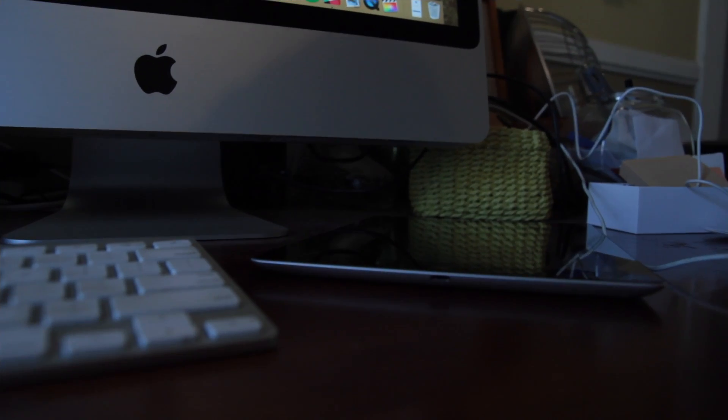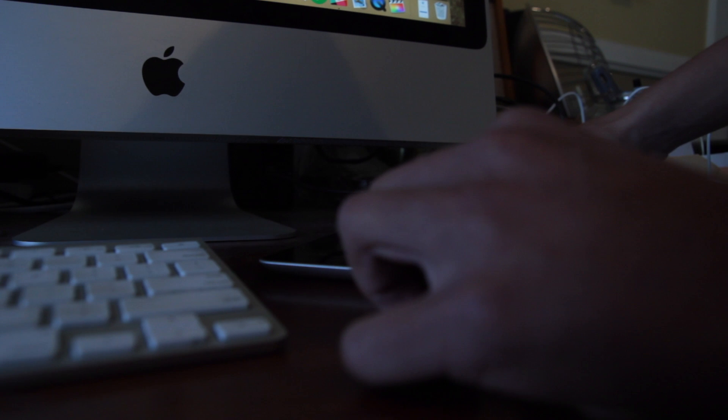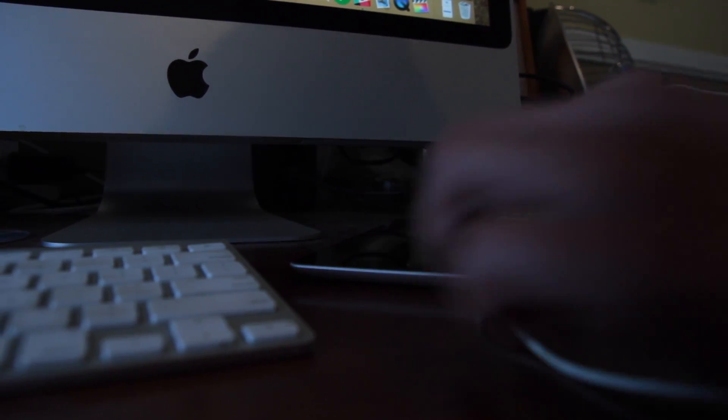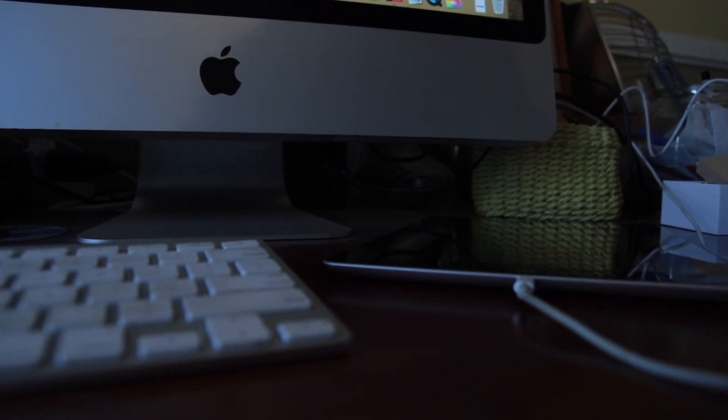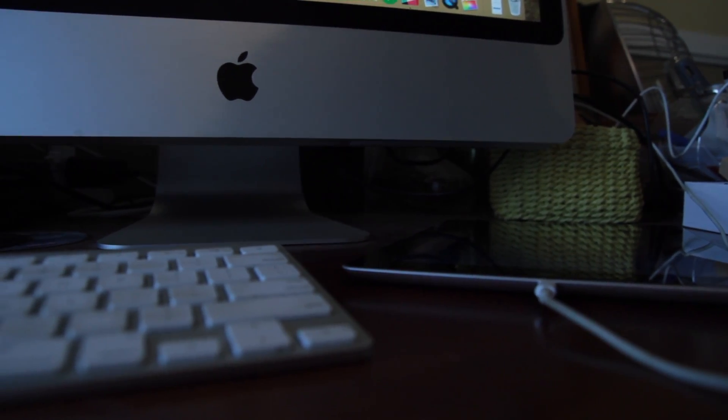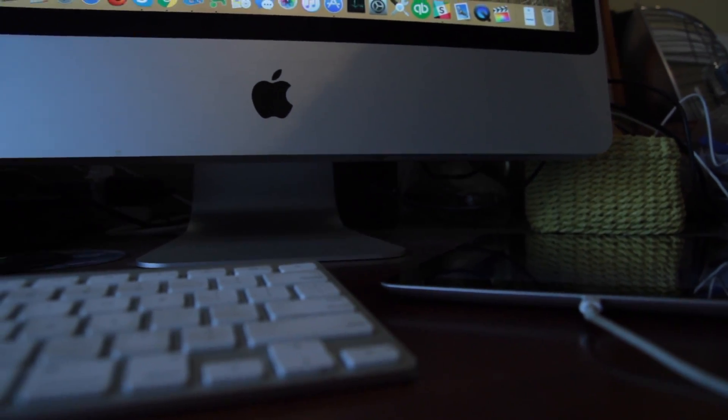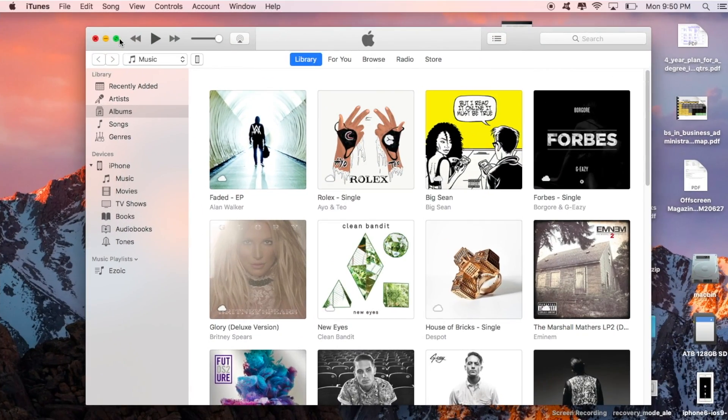Let's try and connect it to a computer and see if iTunes recognizes the iPad or iPhone. If iTunes recognizes the device, you should really consider performing a restore.